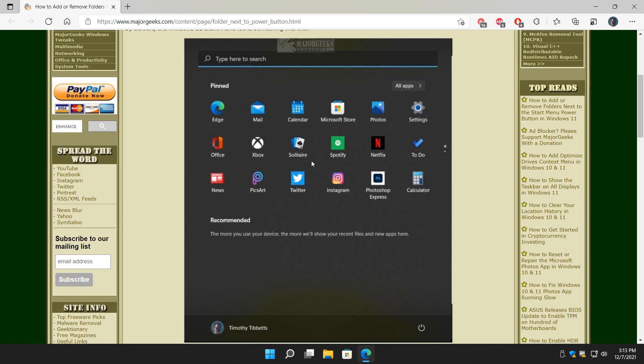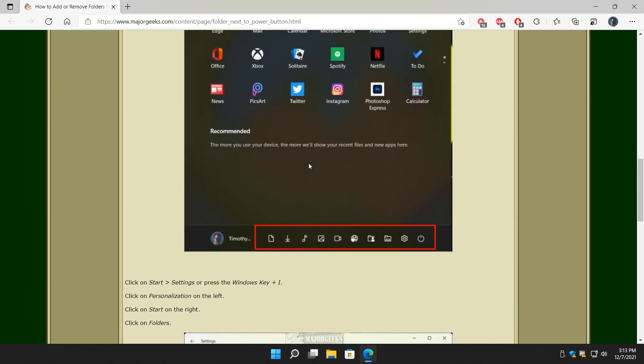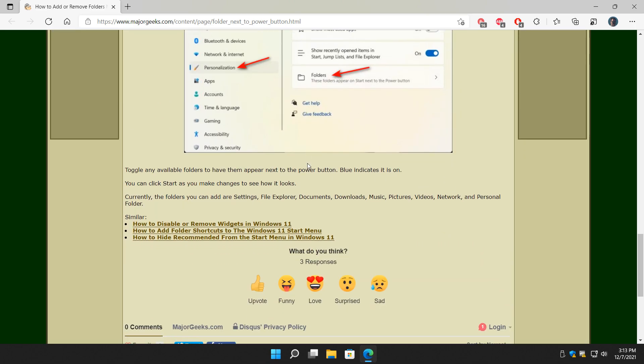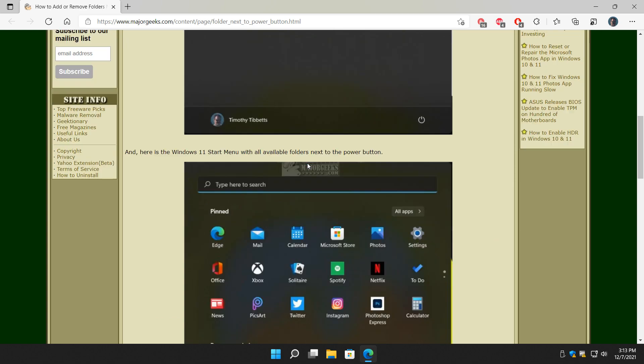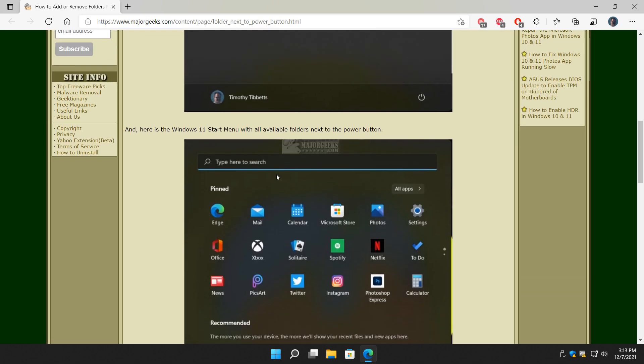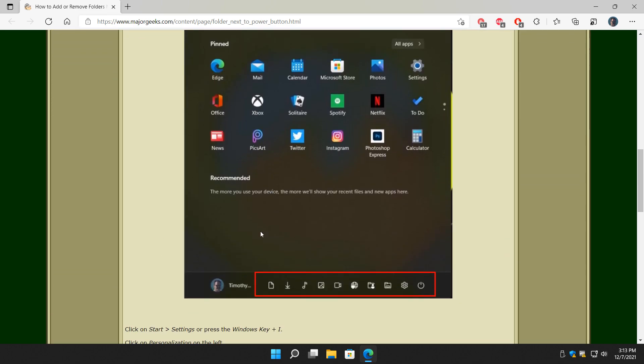But there you go, there's a neat little way to kind of customize your Windows 11 a little differently. It's something a lot of people didn't know existed. I bumped into it traveling around, just clicking on stuff, so there you have it. There's how you can add or remove folders next to the start menu power button on Windows 11. Thanks for watching as always, see ya.